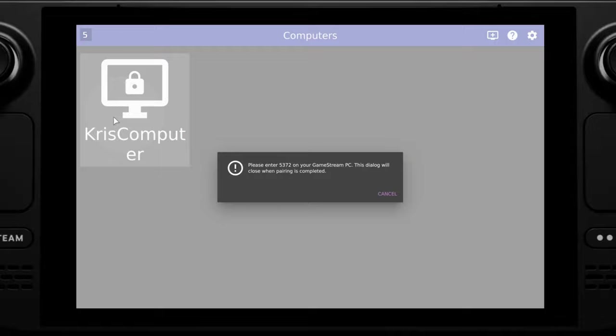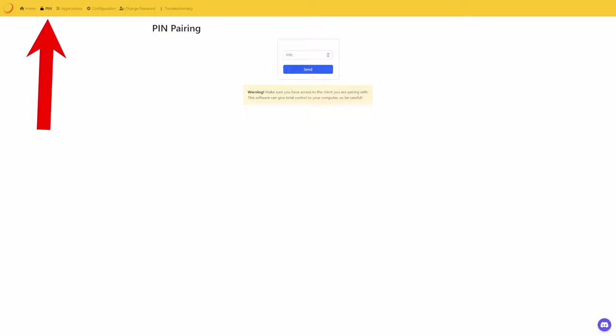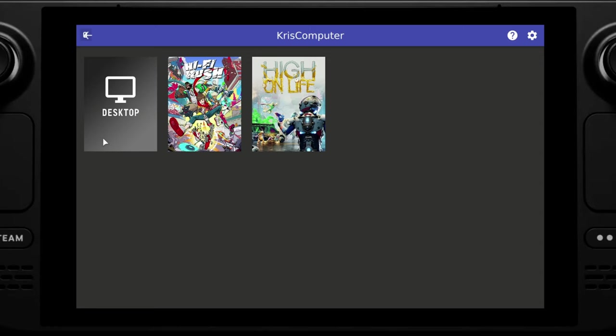This is where we need to go back to the Sunshine application and we select in the top left pin. We can then input the pin that's displayed on our Steam Deck into Sunshine and click OK, and then after a short while you should then be able to select the PC on your Steam Deck and see all of the available applications.